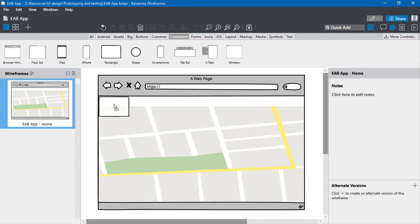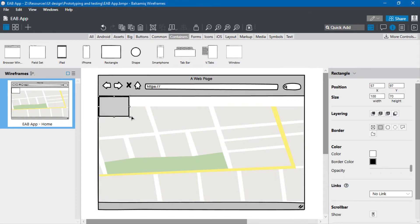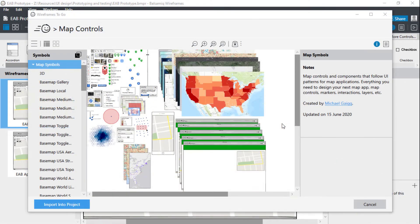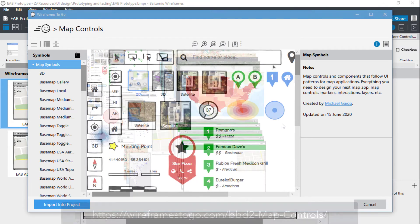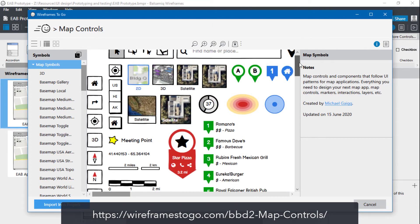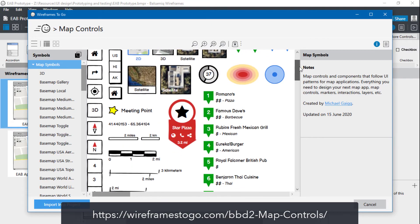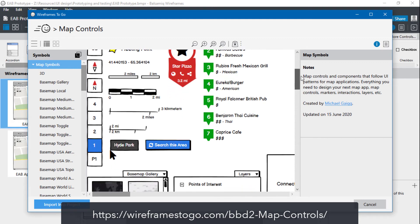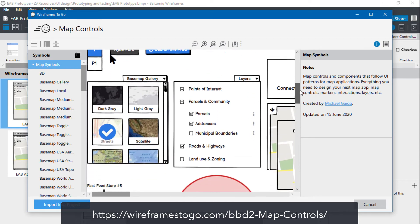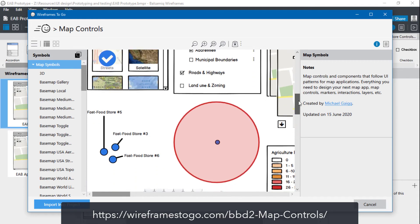If you're using Balsamiq for wireframing, Michael Geig, the UI/UX lead for Esri's Professional Services Group, has put together a useful set of Balsamiq templates for different types of maps and map controls. You can download this from wireframestogo.com or from within Balsamiq. There's also a link for this in the video description below.